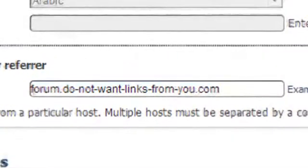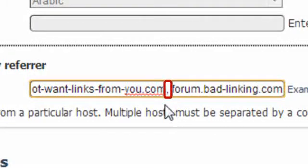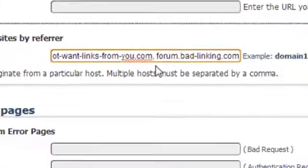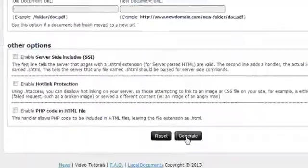Now if you want to enter multiple websites, you will need to separate them with commas. So once you're done, scroll down to the bottom of the page and click the generate button.